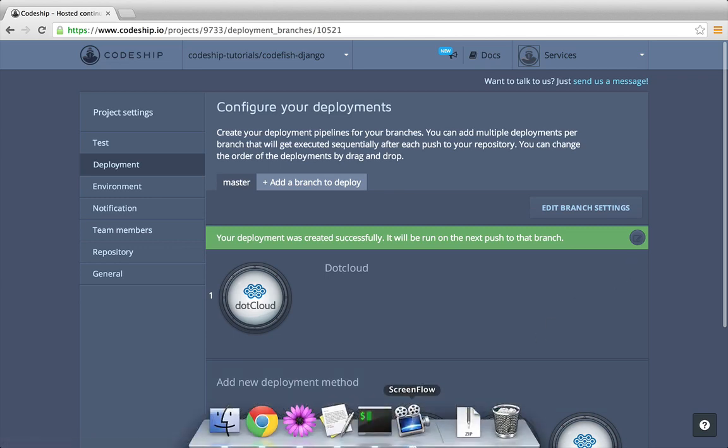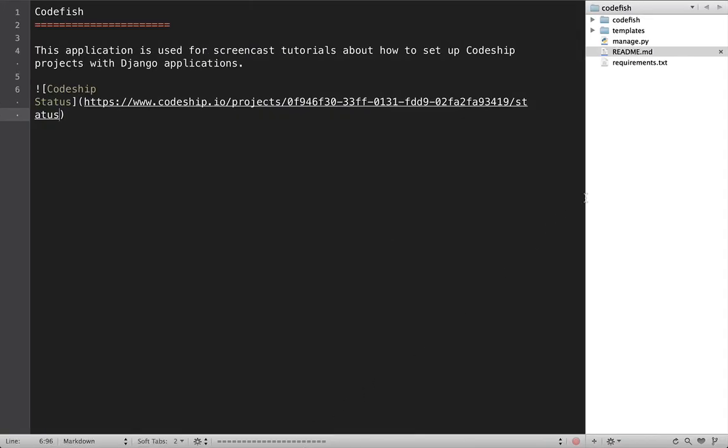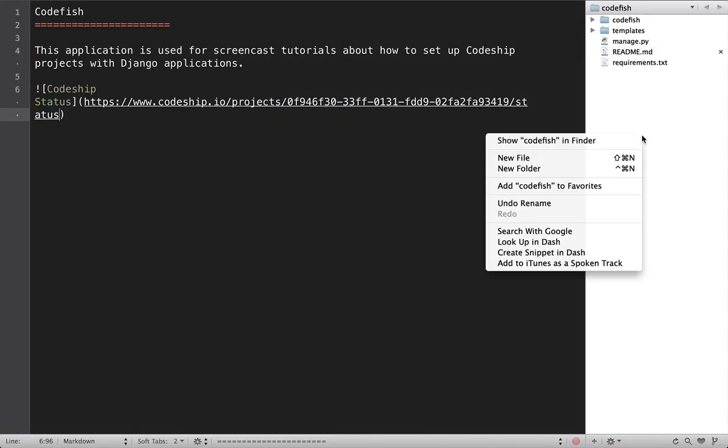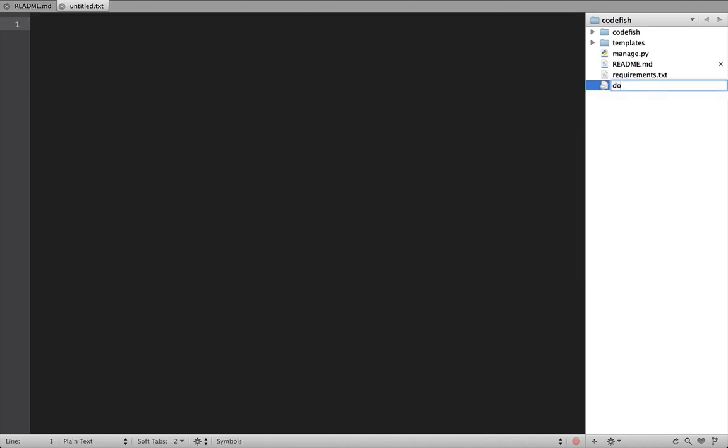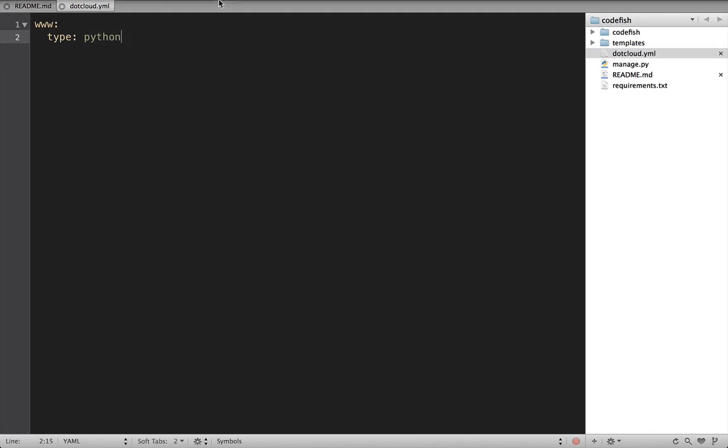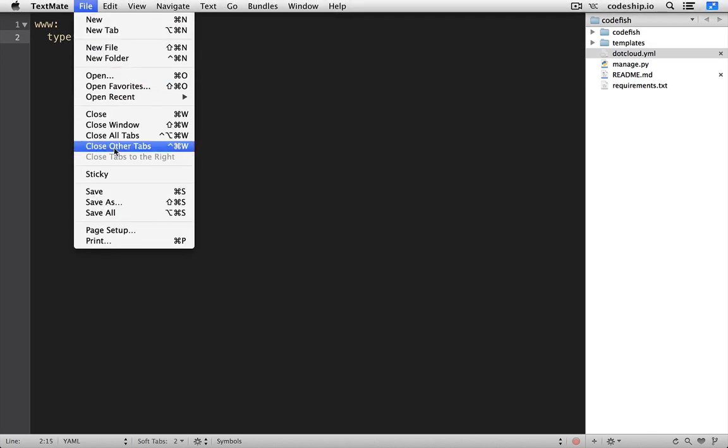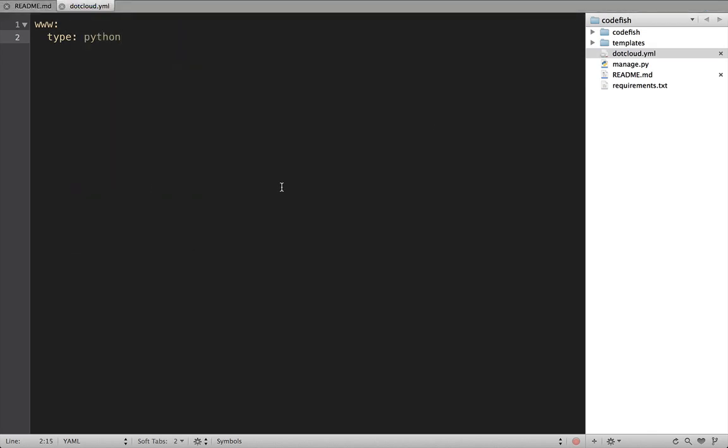Let's get our application ready for .cloud. We create a file .cloud.yaml in the root directory of our application. In this configuration file, we tell .cloud that our web application is of type Python.